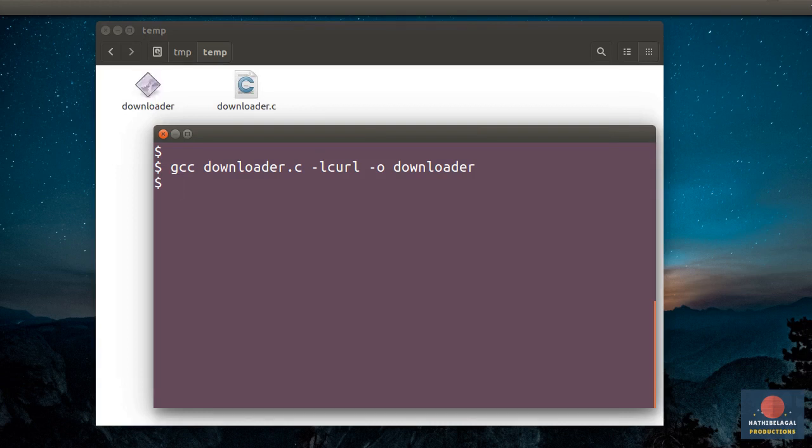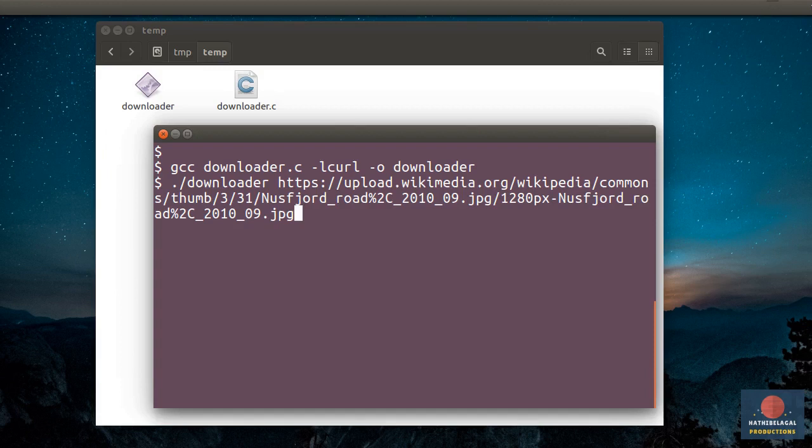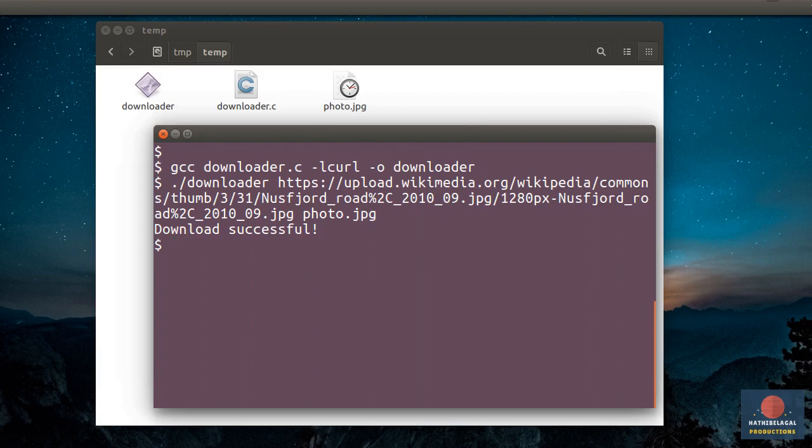Let's run the program. Remember, this program needs two command line arguments. The first one is a valid URL. I'm going to use this URL of a random photo I found on Wikipedia. And the second command line argument must be a valid file name. I'll just say photo.jpg. And after a few seconds, we can see that the download completed successfully.